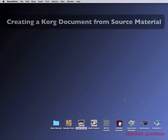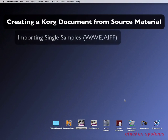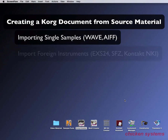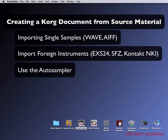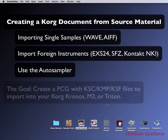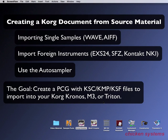Let's get to the important stuff with Korg Creator. Let's start and create a new Korg document, import some samples, import some foreign files, and use the auto-sampler. This is really the core of what you'll be using Korg Creator for, because the goal is to make PCG files and user samples with accompanying files that you can put into your Kronos, your M3, or your Triton. For the sake of it, we'll just be doing Kronos for now, but this all applies to the M3 and the Triton as well.